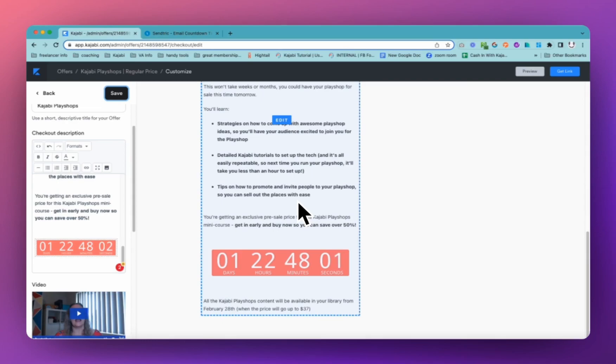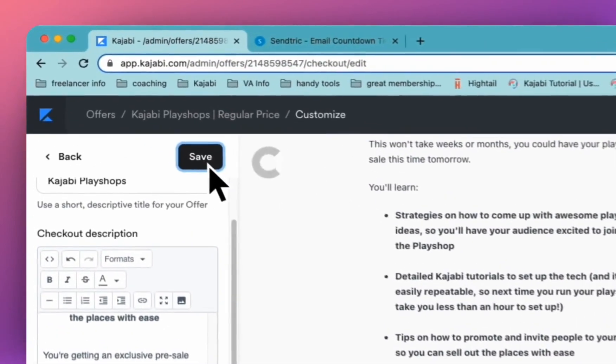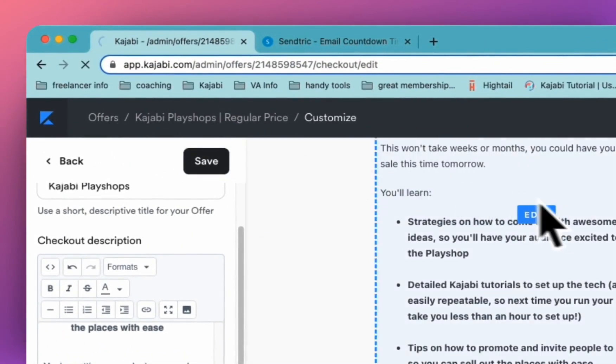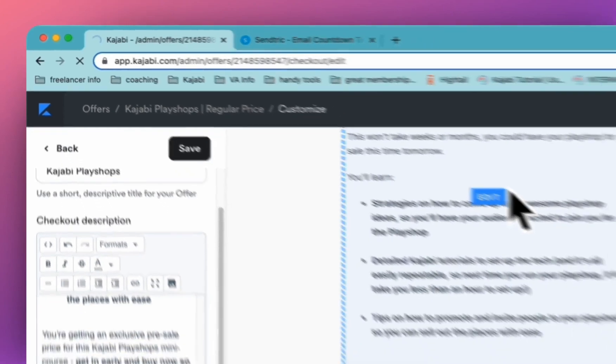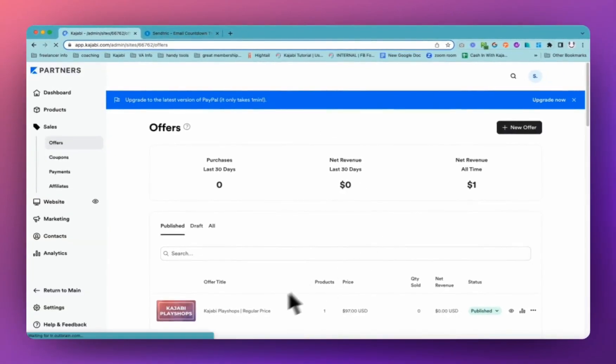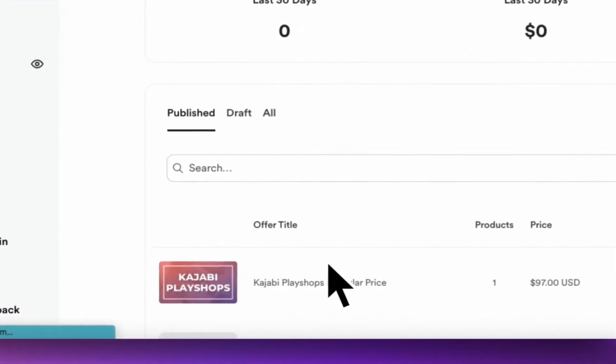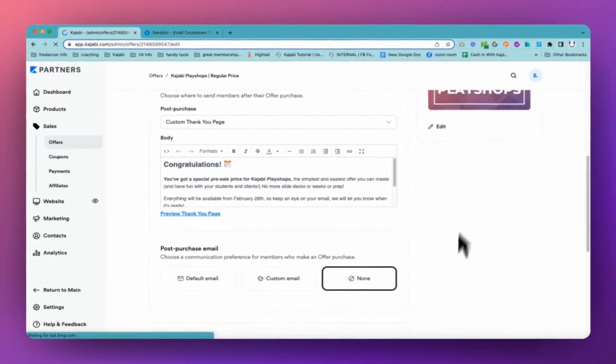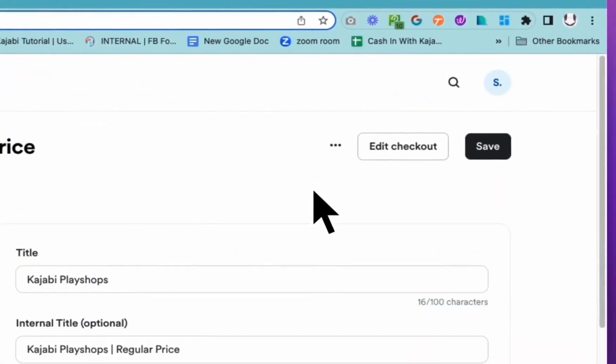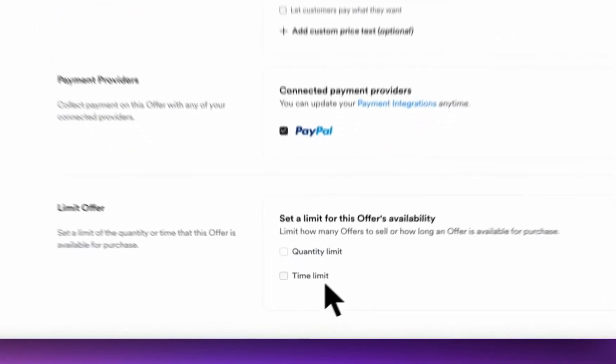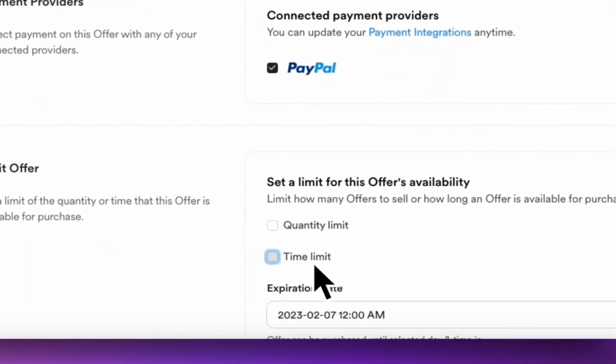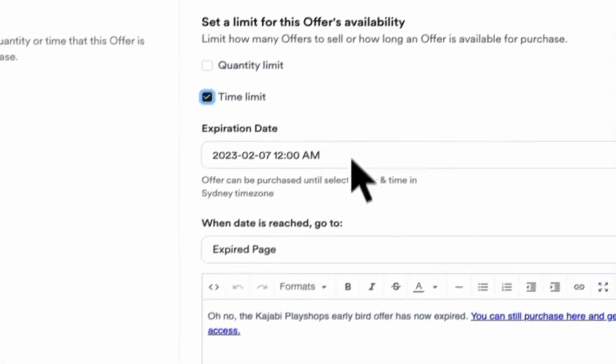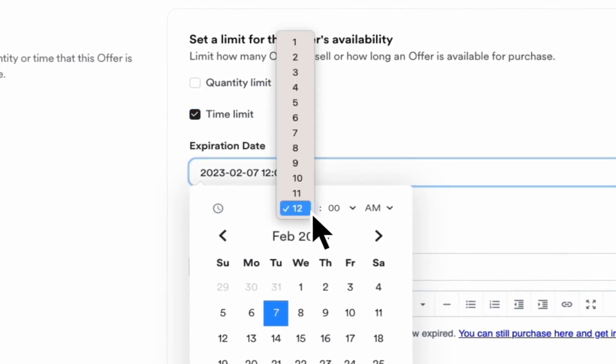But one thing that you can do with your offers in Kajabi so that you do not need to worry about them showing up is you can actually, with a little bonus tip, you can come and set it up. This is the one that we have got here. You can come into edit in your pricing and you can actually come down and show a time limit. So when this is going to expire.